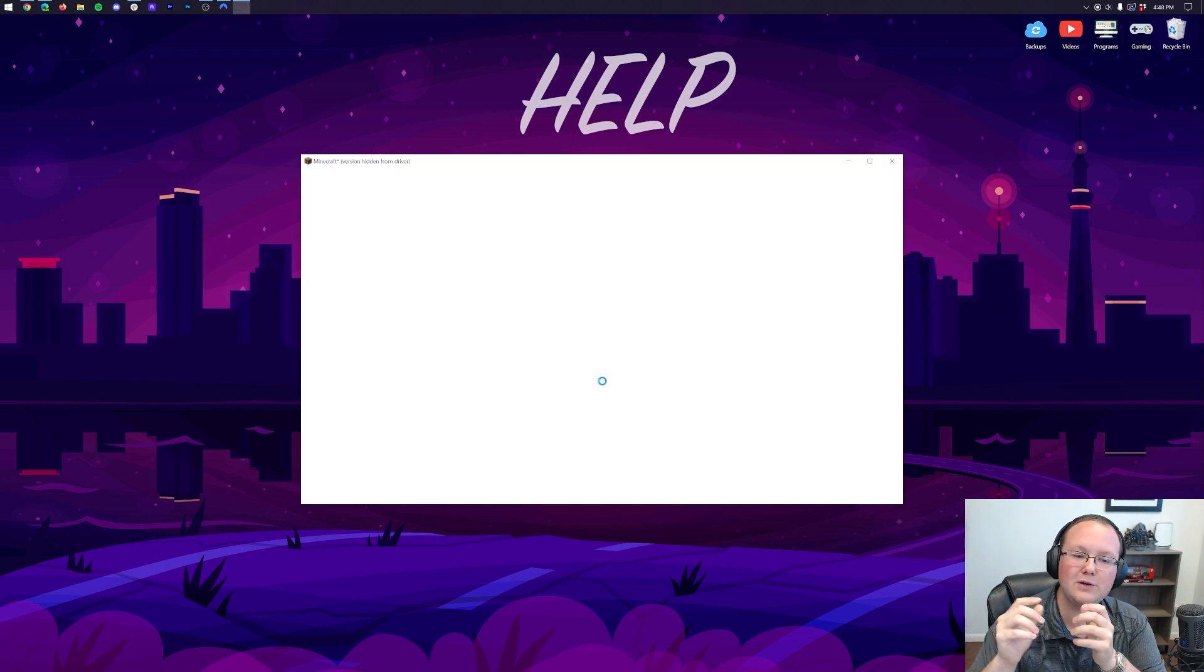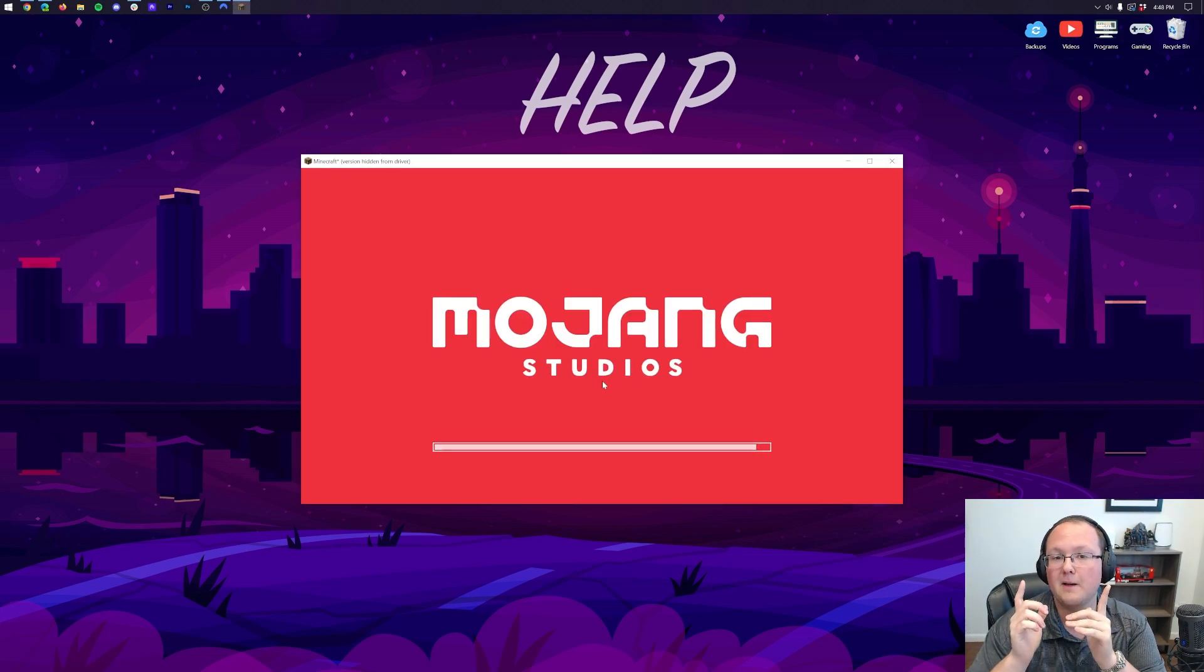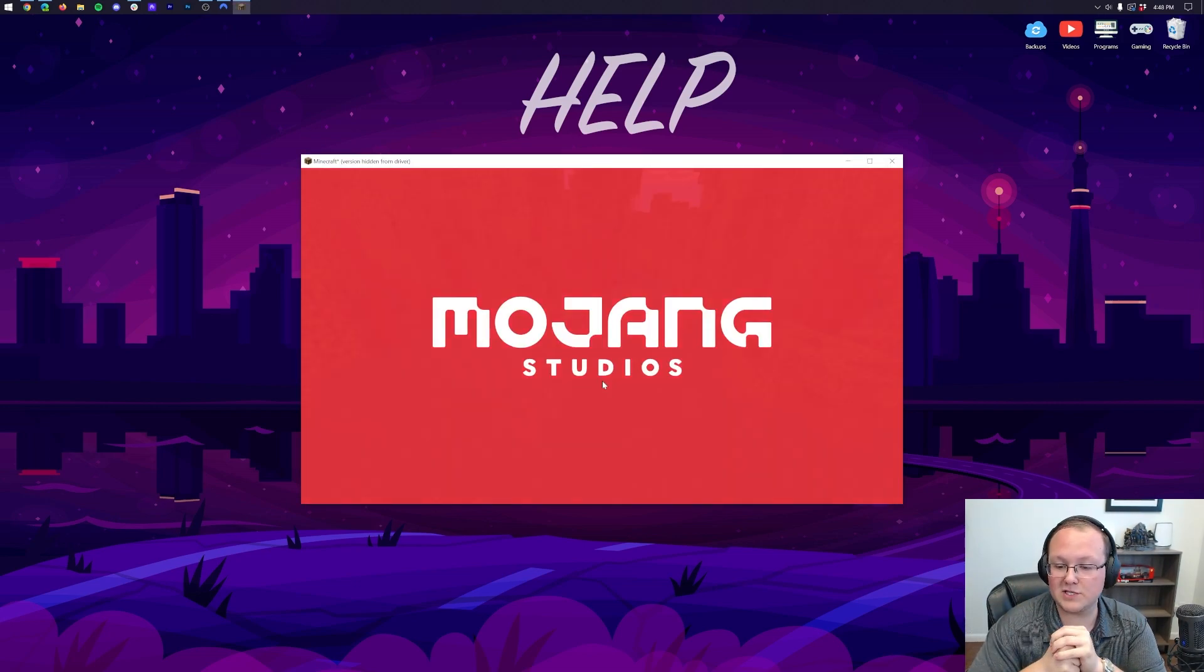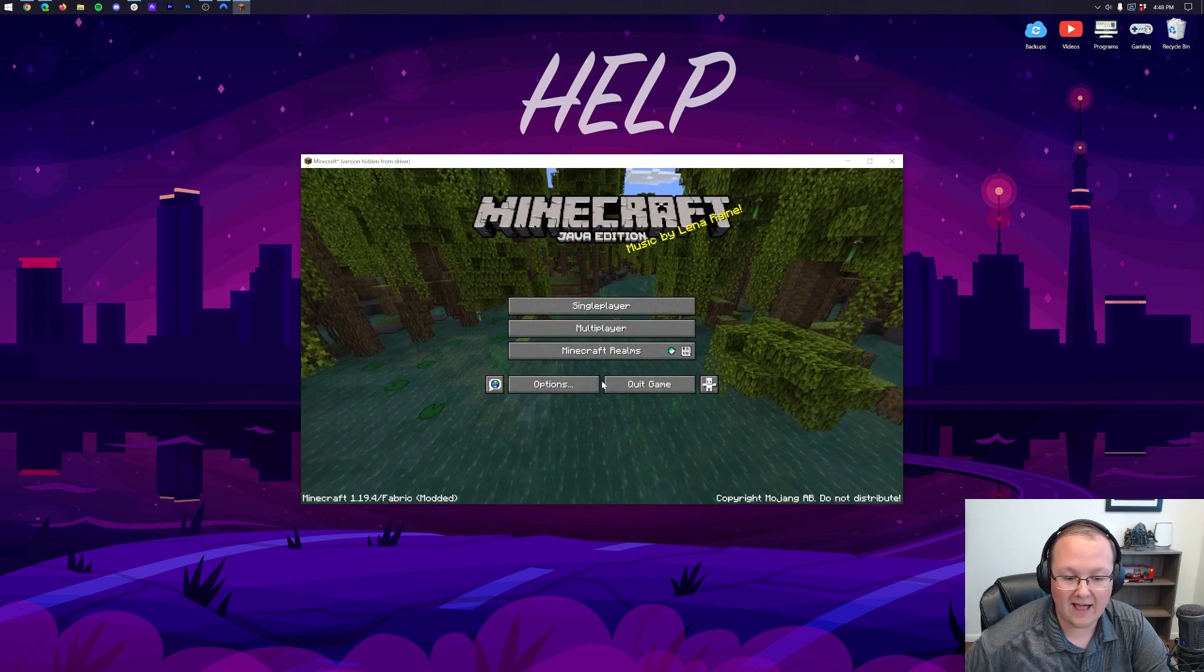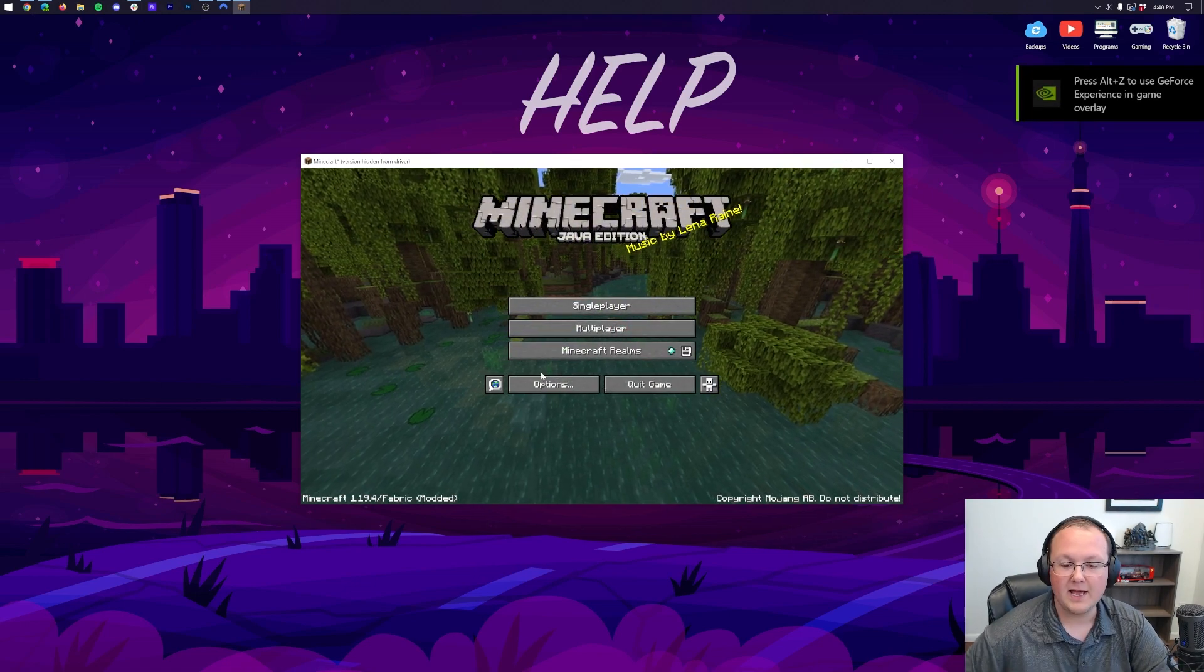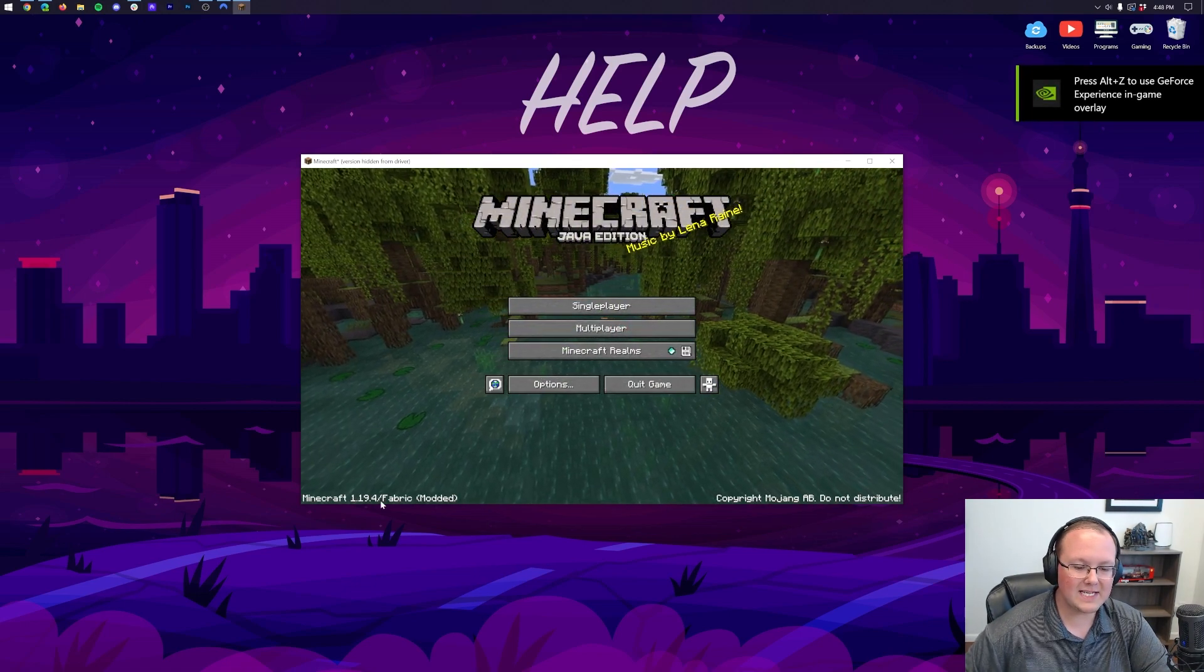We'll meet you on the main menu to show you that, sure enough, Minecraft and Sodium is installed. It loaded so fast, we won't even have to do a jump cut.